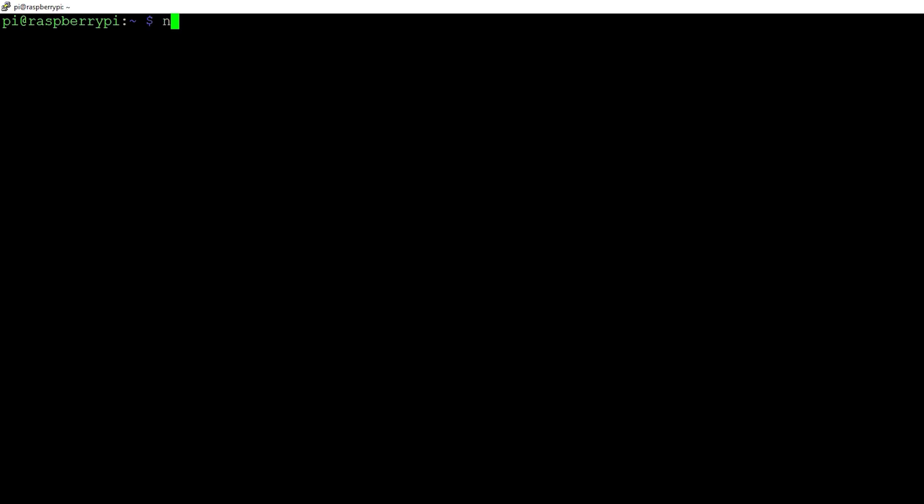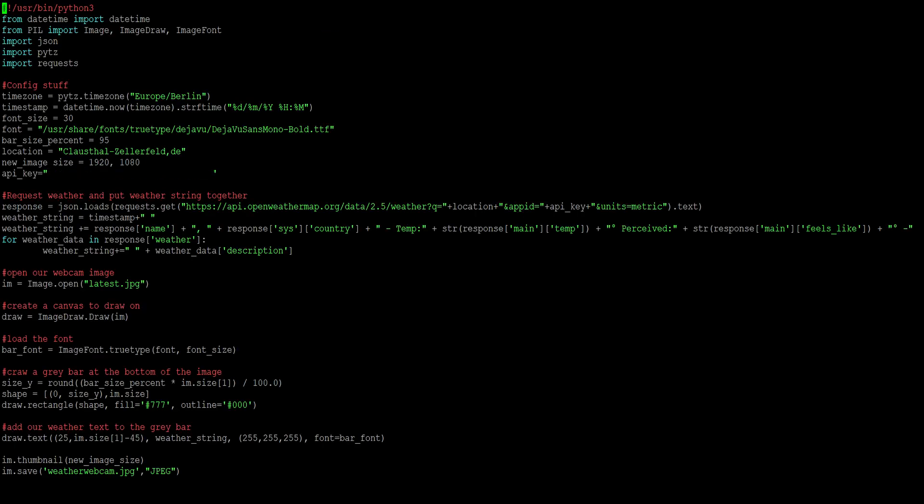In the Pi home directory, type nanowebcamweather.pi. Now it's your turn to type in everything you see on the screen at the moment. The most important part is the config stuff. Make sure that you adjust the time zone accordingly. And most importantly, in the last line of the config stuff, add your own API key.